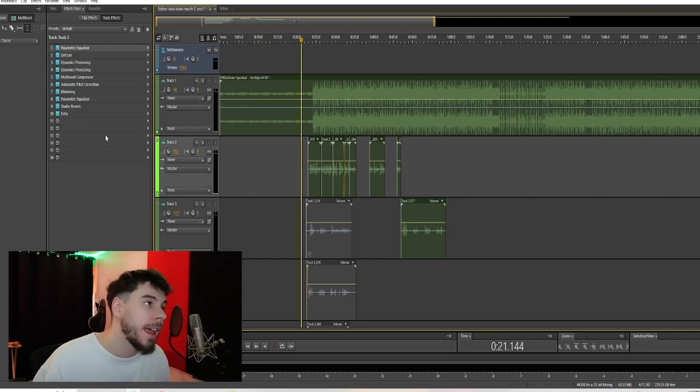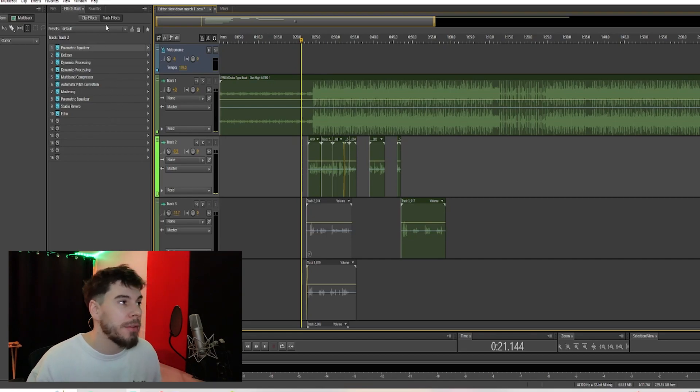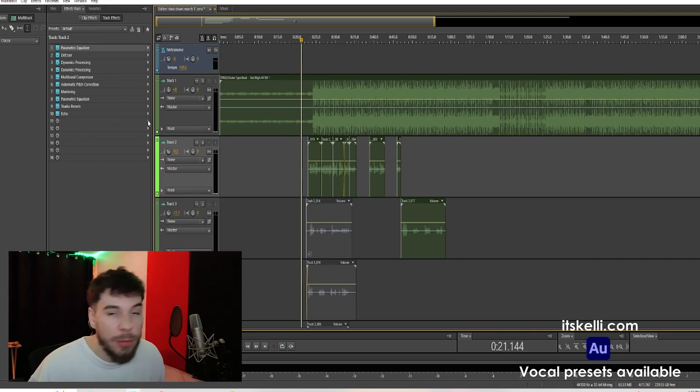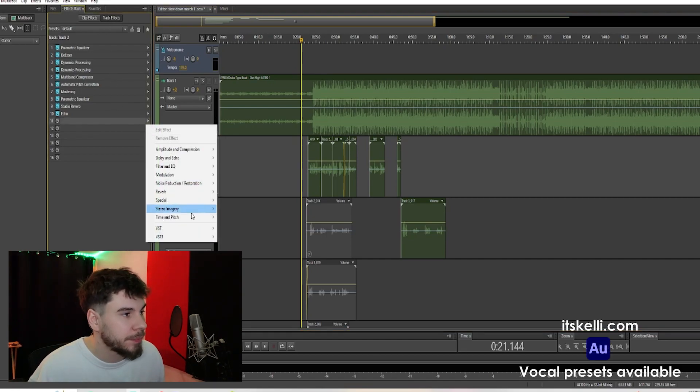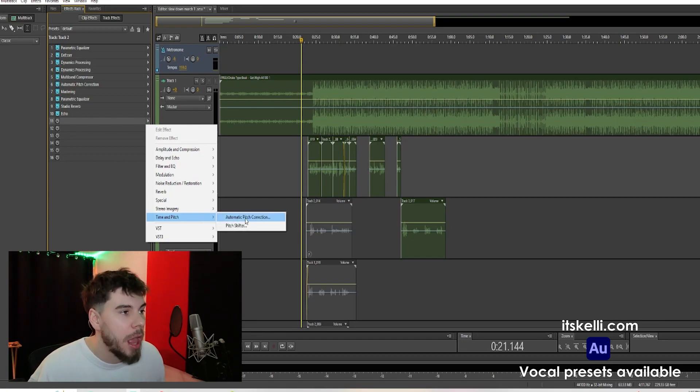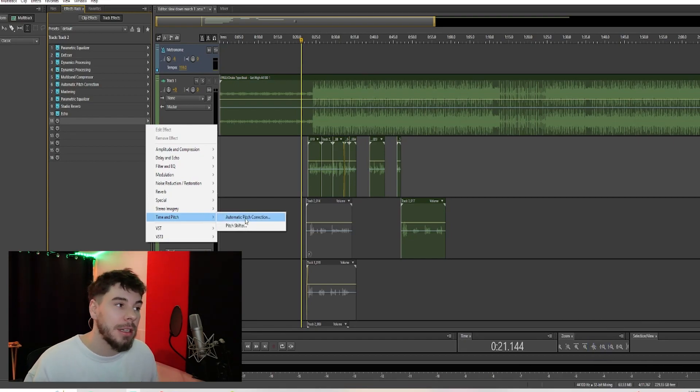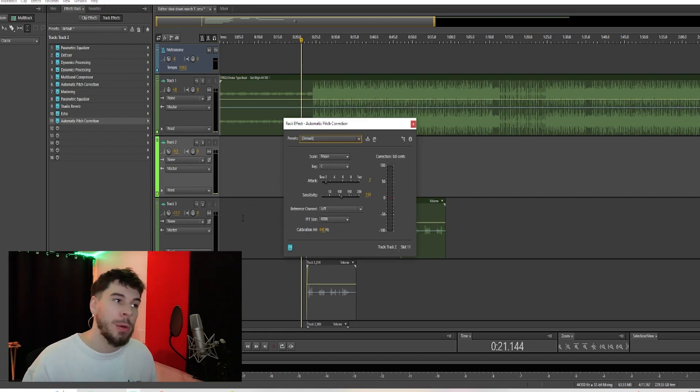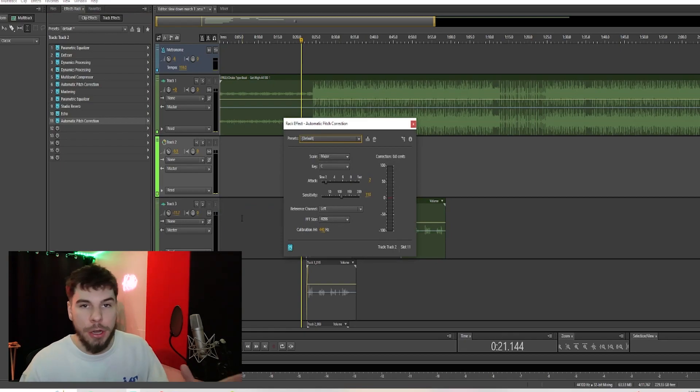is go over to the left to your track effects over here, then click one of these arrows, go down to time and pitch, go to automatic pitch correction, and boom, there's your autotune.